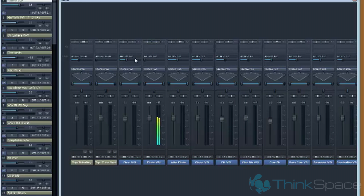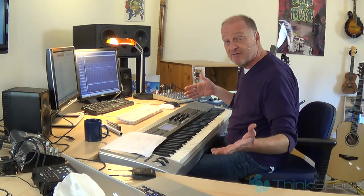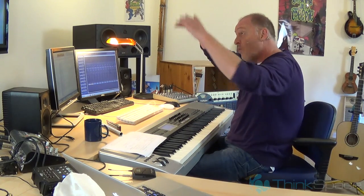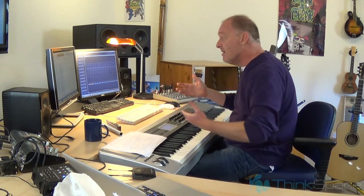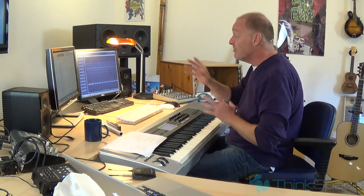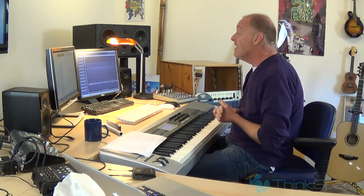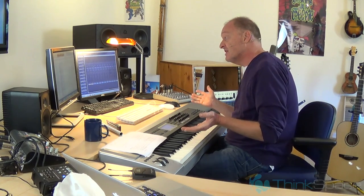If I turn the reverb off completely, you hear a staccato flute absolutely dry. There will be other libraries in my template which are extremely ambient — a lot of the Spitfire stuff, for example, has the wonderful lush sound of the Air Lindhurst Hall, and that's part of the sample. With more and more libraries you have control over mic positions, which allow you to modify how close or how ambient the sample sounds. But a lot of libraries like this one are just going to sound quite dry.